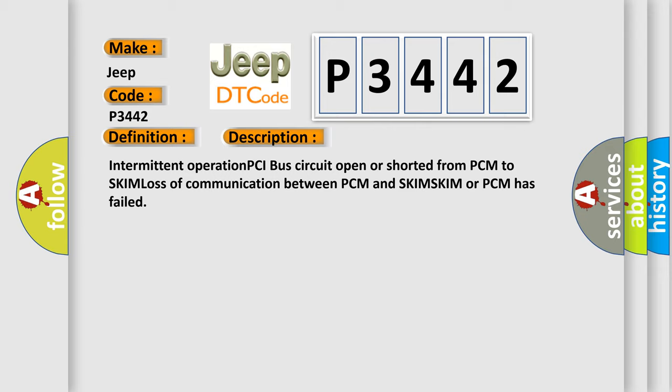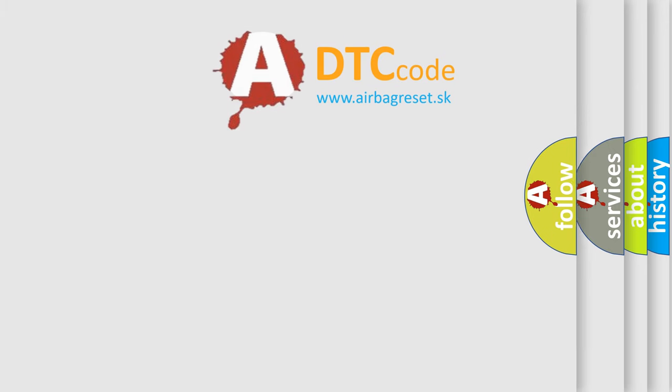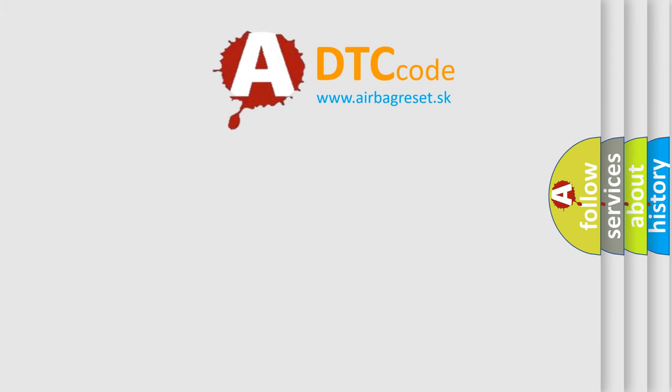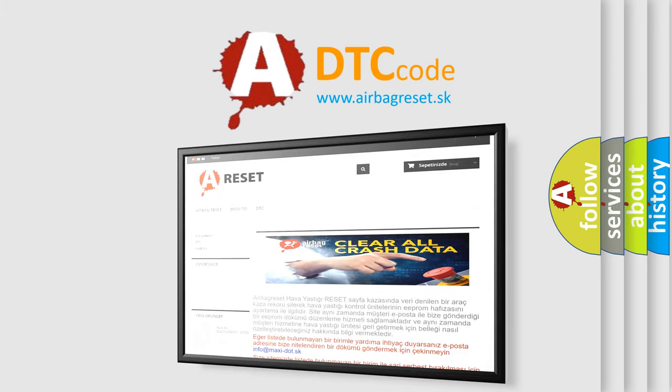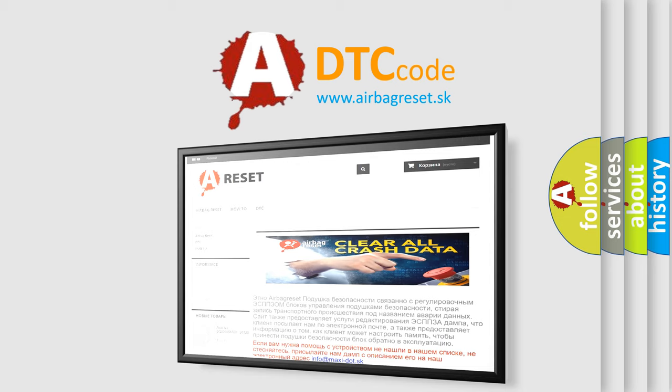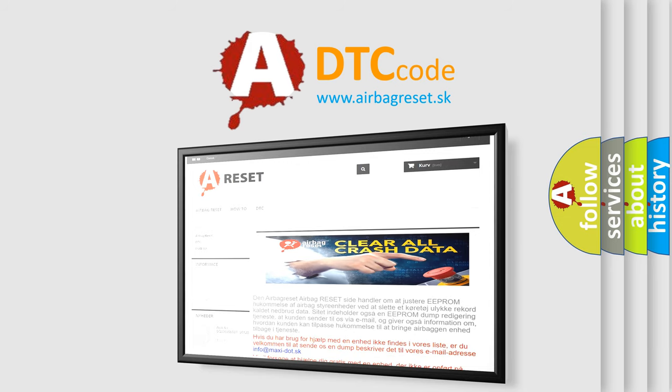The Airbag Reset website aims to provide information in 52 languages. Thank you for your attention and stay tuned for the next video.